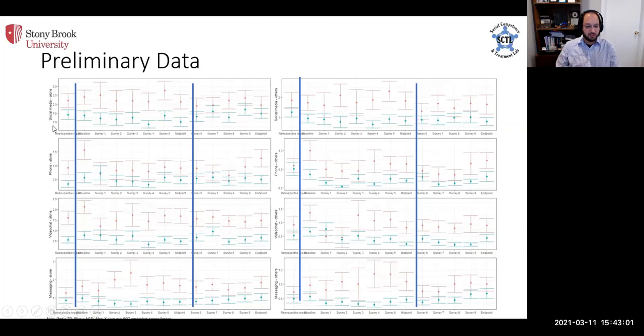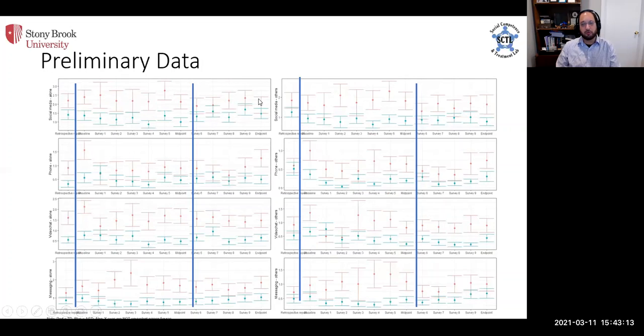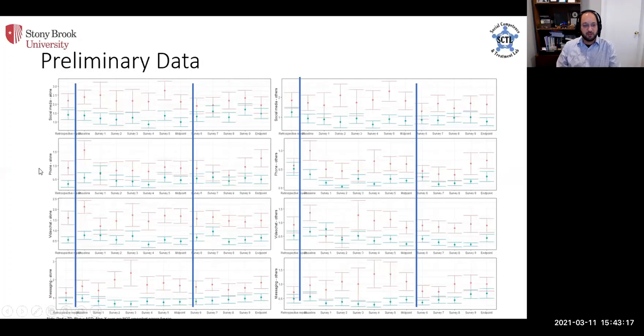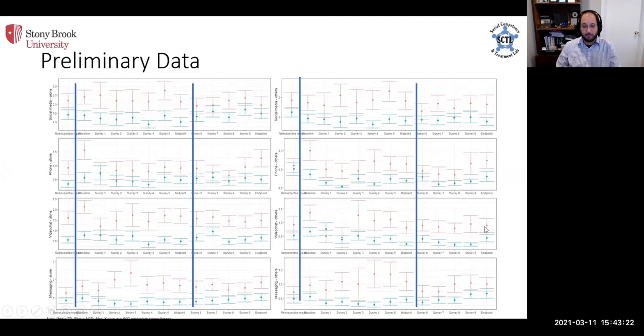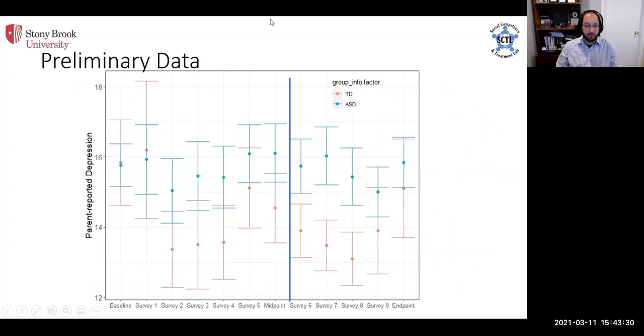But what really was interesting is social media use of various kinds, digital media use. The typically developing youth are engaged, you can see these red bars almost exclusively on this whole page are all above the blue ones. So we're seeing that whether they're alone or with other people in the room, typically developing kids are engaging in more social media use, more phone use, more video chatting and more messaging like instant messenger or Facebook messenger than the kids with ASD.